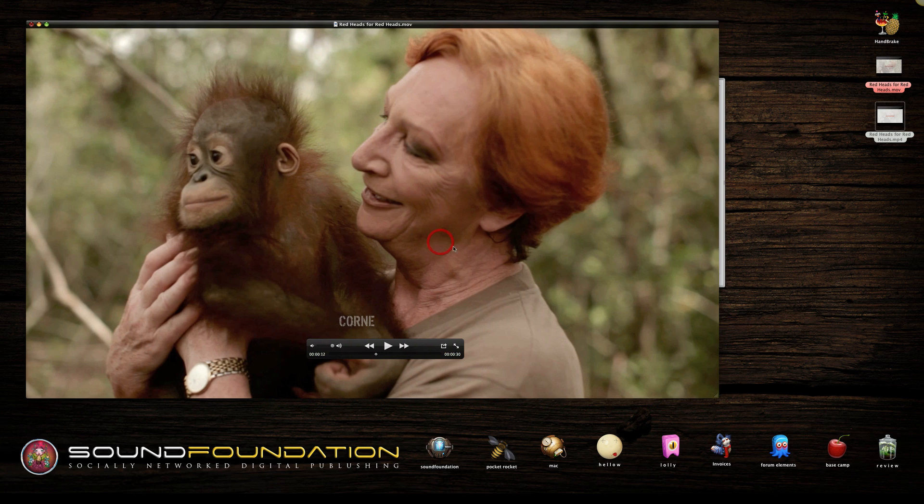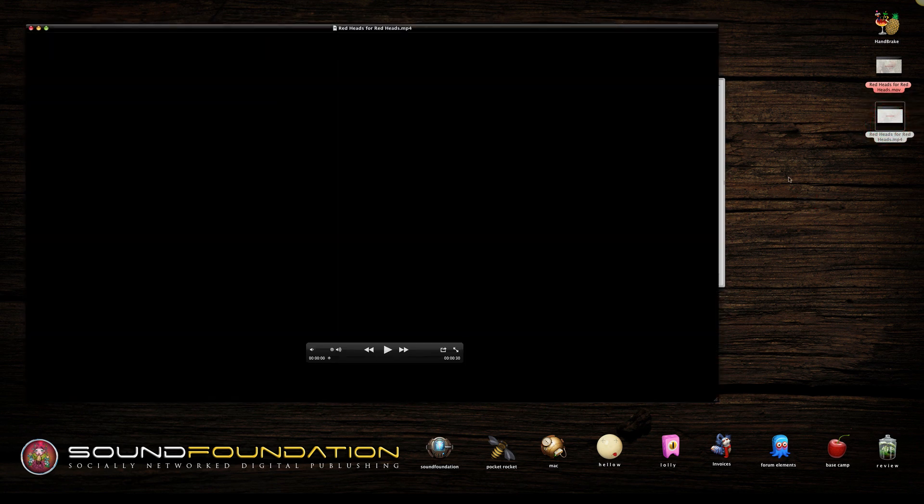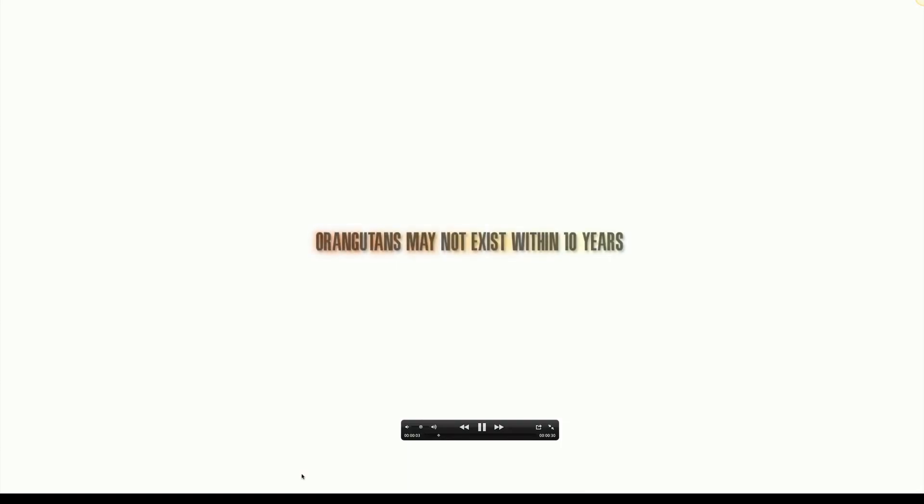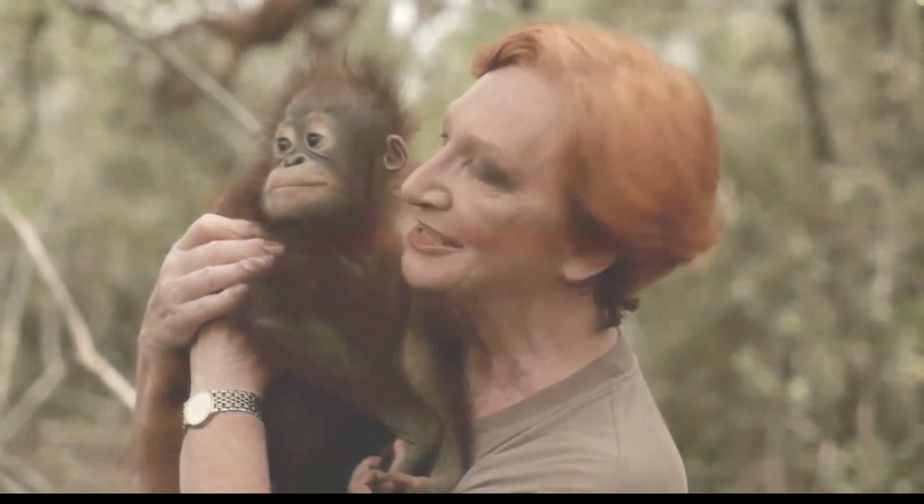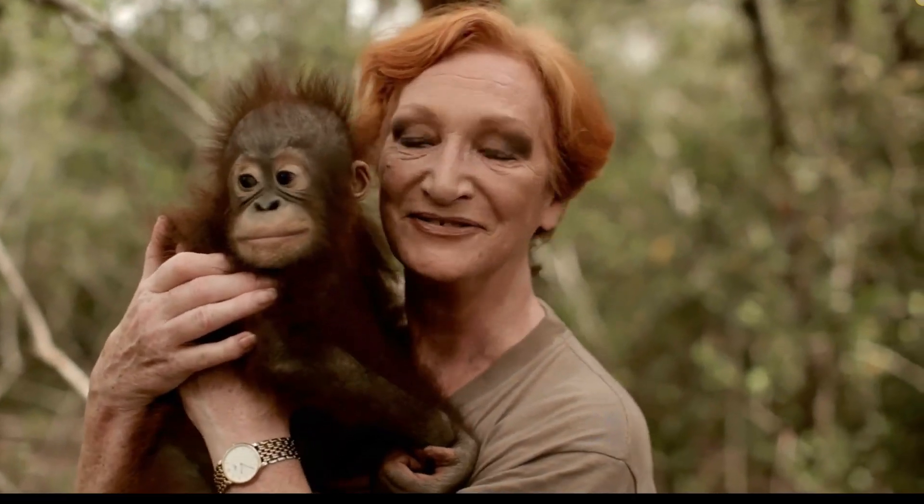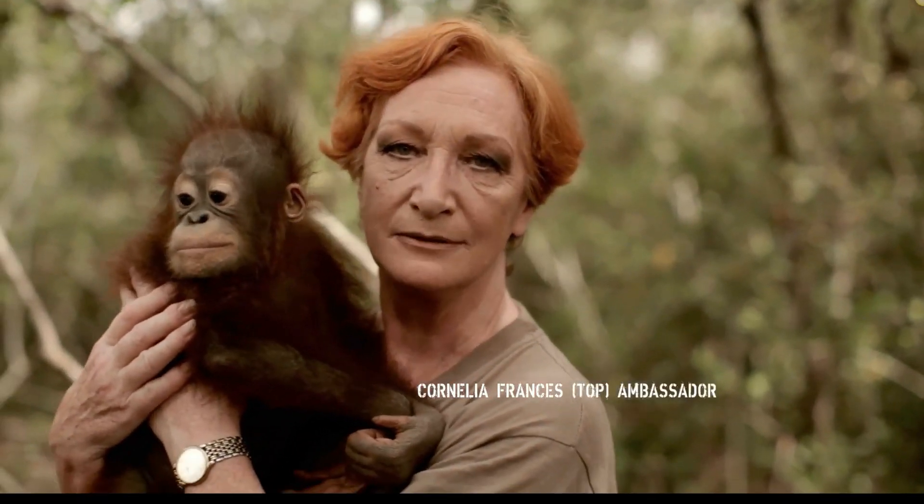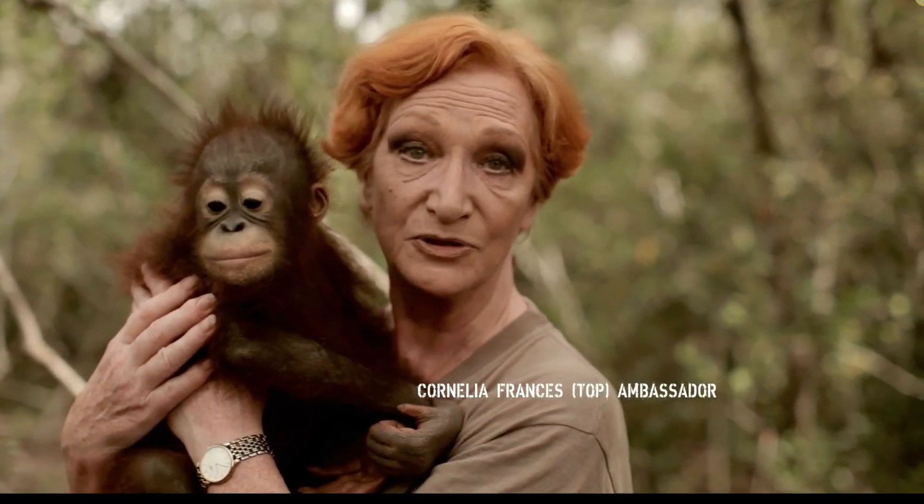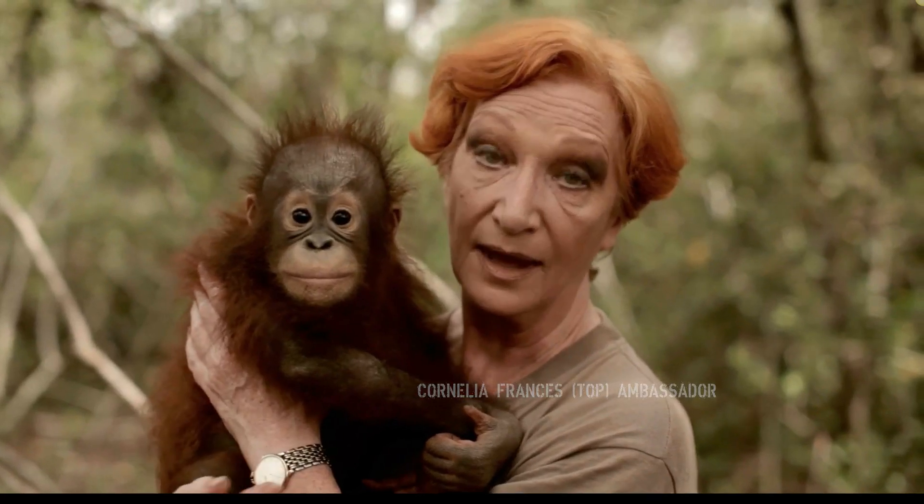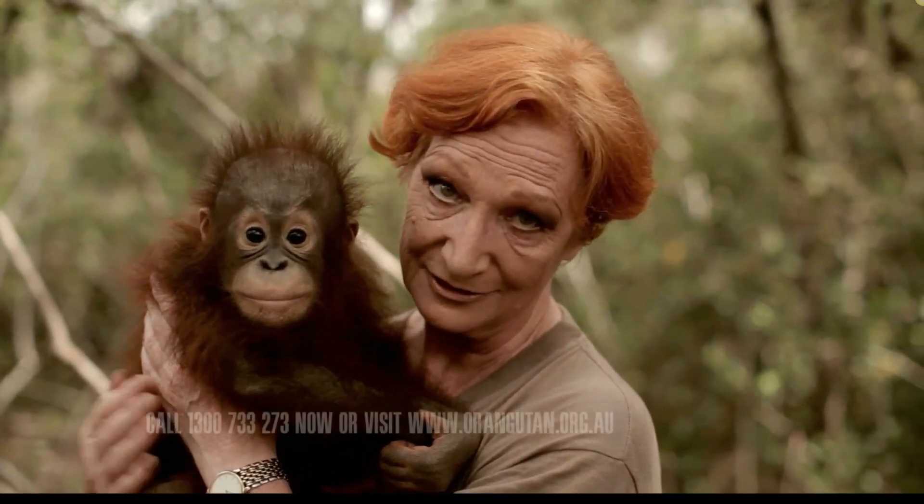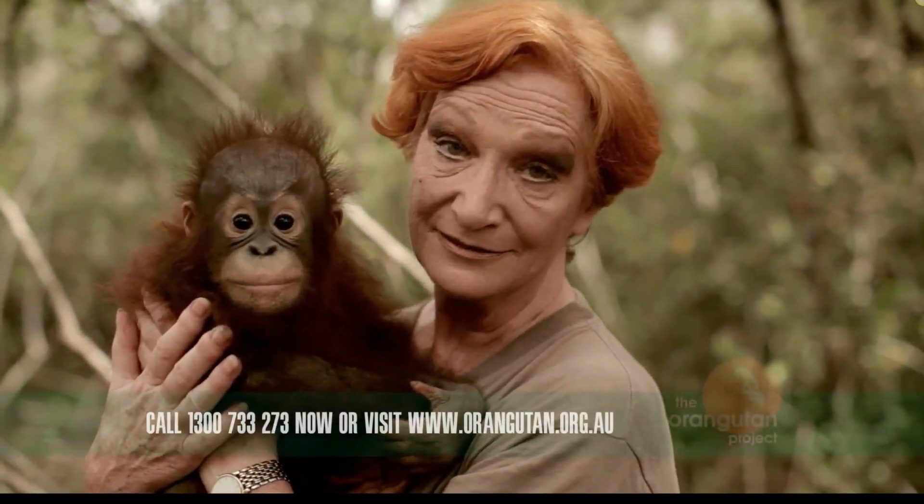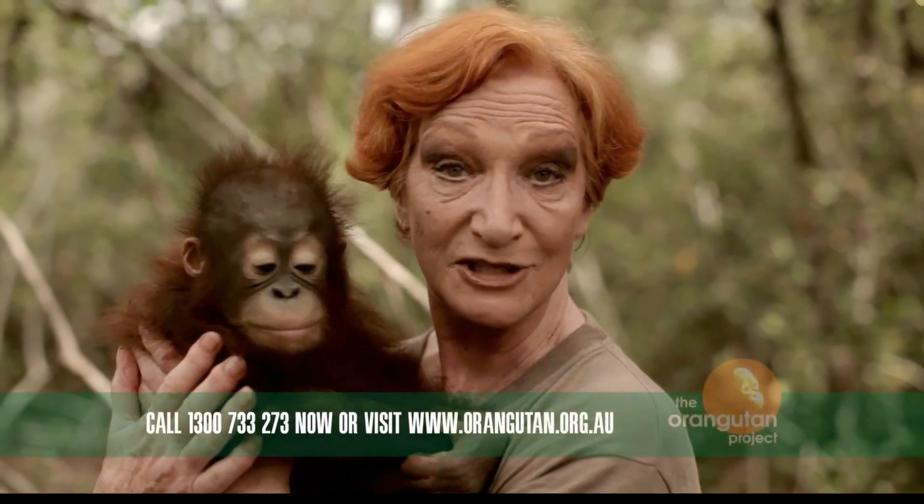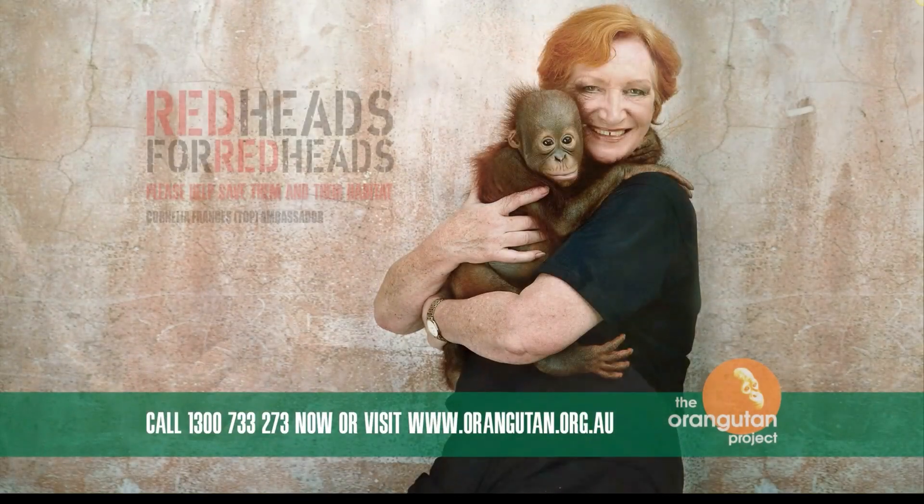Now what we should do is just check the low-res version to make sure it's okay. Turn the volume. [Video plays:] Hey, meet Jessica. You know, for $55, you can adopt one of these beautiful creatures and help them survive and their habitat. Just go to orangutan.org.au. Isn't that right?